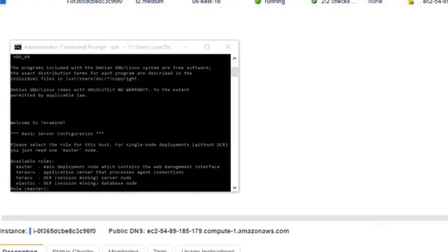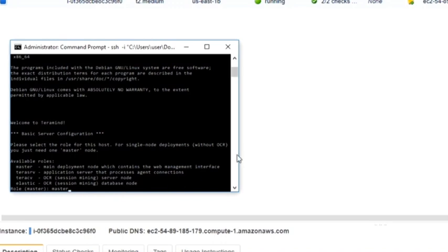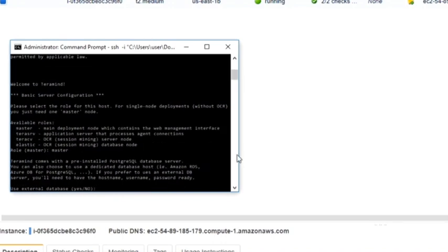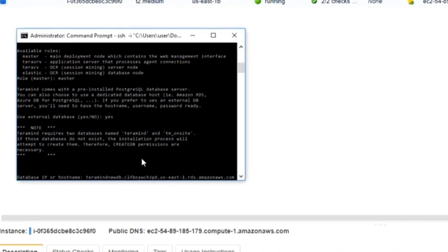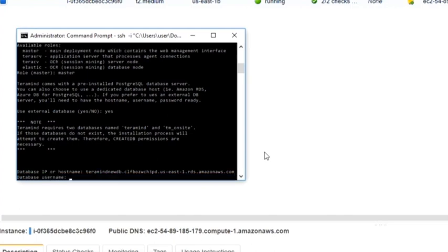Now that we've created the RDS database and an IAM for the S3 storage, we are ready to continue with the rest of the setup process. Let's go back to the command prompt window. For the master role, give it a name and then press enter. TerraMind will then ask if you want to use external databases — type yes. Provide a database IP or hostname, username and password, reusing the details from the RDS database we created earlier.